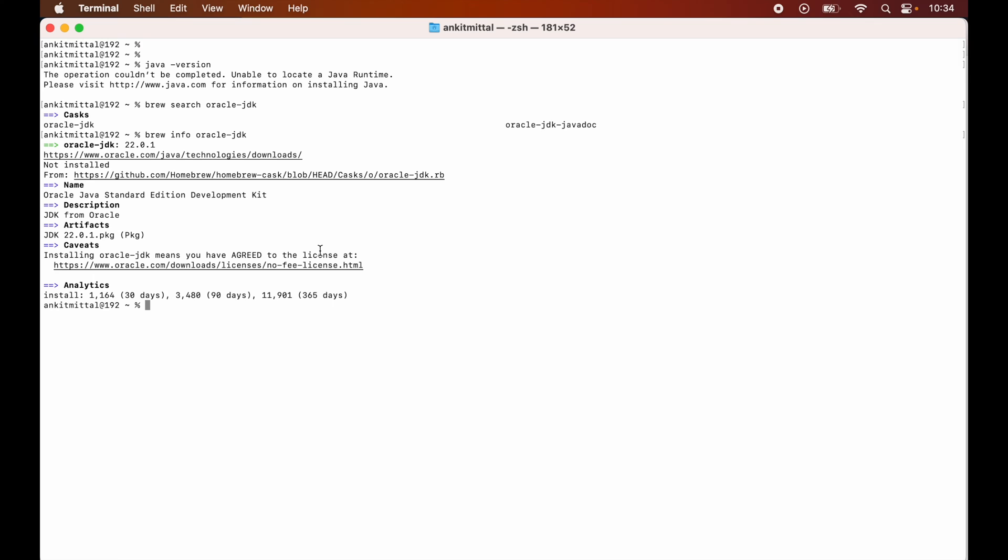Here we will verify the version once, so this is 22.0.1 which is the latest version in the current moment. But in future it might be possible that the same cask, this oracle-jdk, will be updated to install any new version, for example 23, 24, or even more latest versions. So it's better to check the information first by running this brew info command and make sure that you are installing the desired version only.